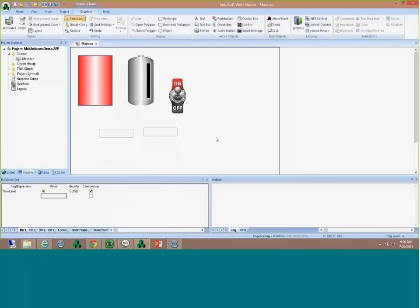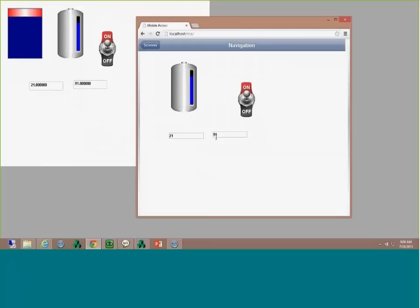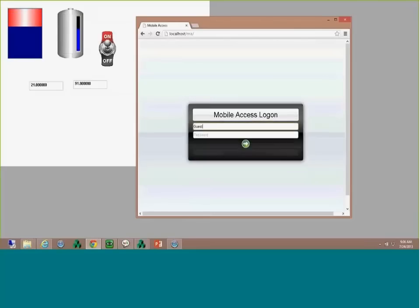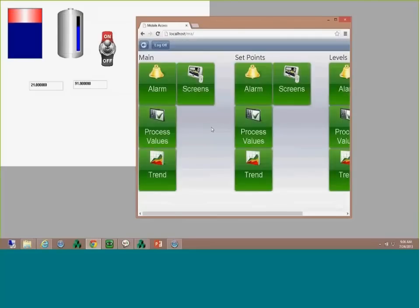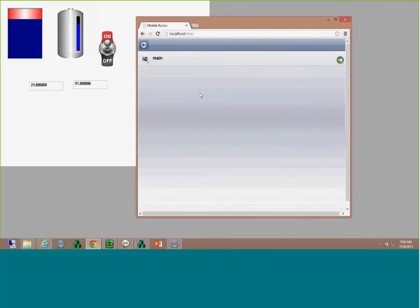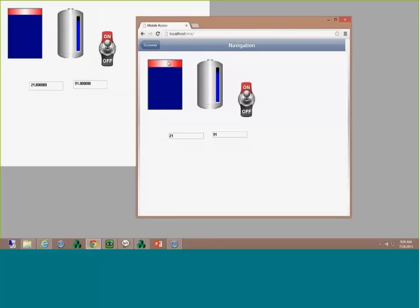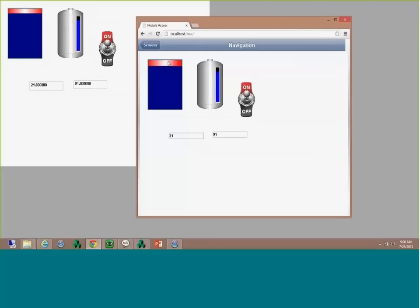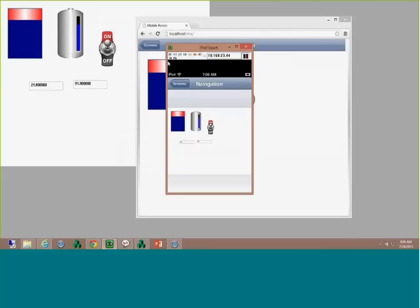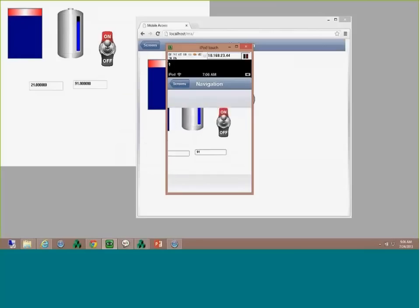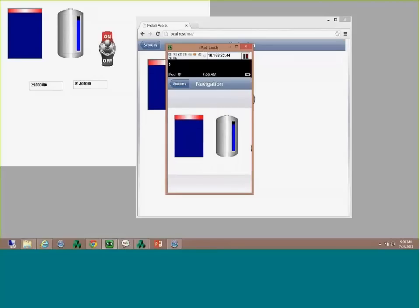I'm going to add an ellipse and change its color to demonstrate color animations. I'll create a gradient: if the tank level is 0 it'll be one color, if it's 20 it'll be green since that's a good level, and above 80 I'll make it red. I'll save it. On the Indusoft runtime the ellipse is red because the value is 91. As the value changes, the color changes. Going back to the web interface in Chrome, you can see the ellipse changing colors. On the phone, zooming in, you can see the colors changing as well.